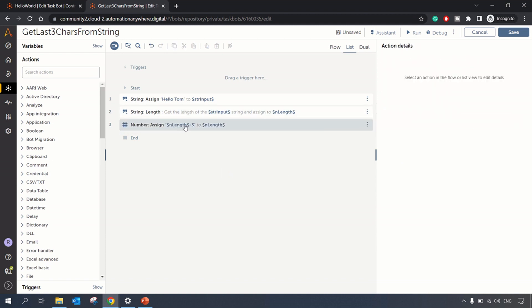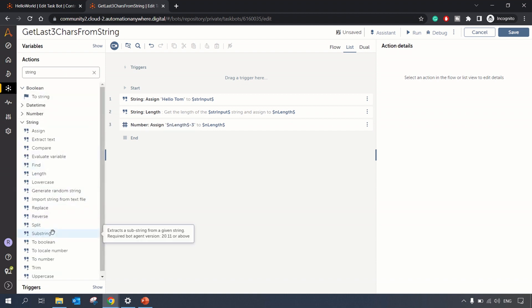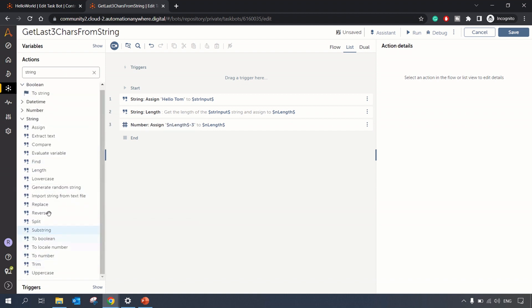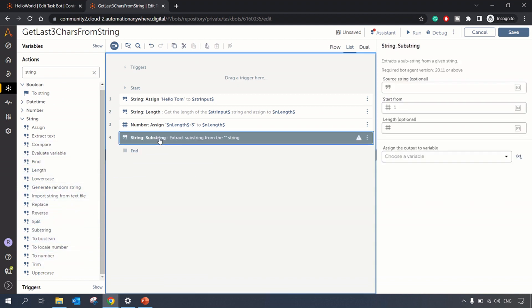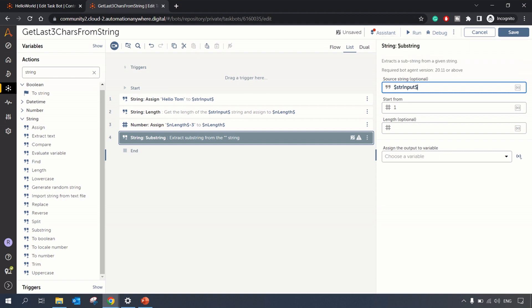So this is how we got the length minus three, and now we need to extract the data using substring method. From here we can get the substring action and in substring action we can specify the input string str_input, and we want to start from the length minus three.